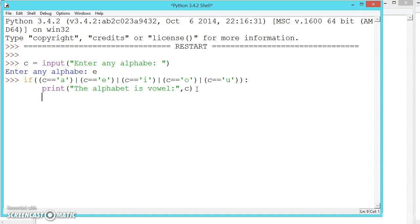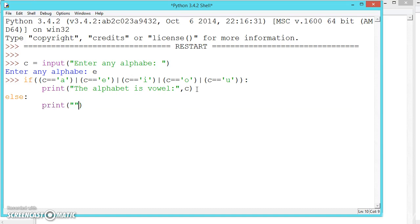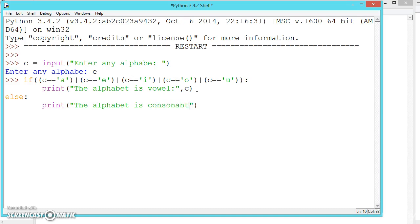We have only two conditions — whether it is a vowel or a consonant; there is no third option. So we write else, and print that the alphabet is a consonant, and also print the value of C.